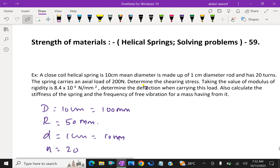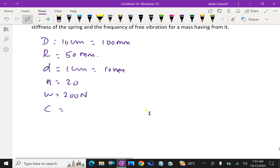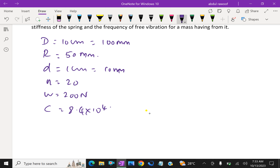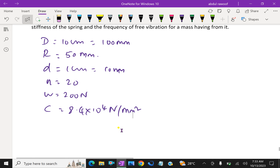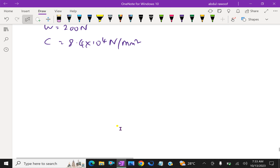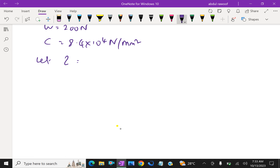Determine the shearing stress. Taking the value of modulus of rigidity as 8.4 into 10 raised to the power 4 Newton per mm square. Determine the deflection when carrying its load. Also calculate the stiffness of the spring and the frequency of free vibration for a mass hanging from it.